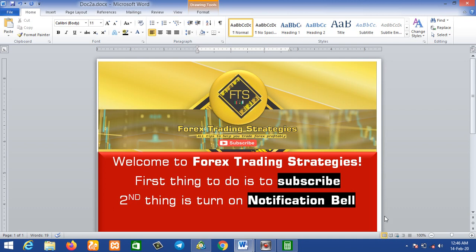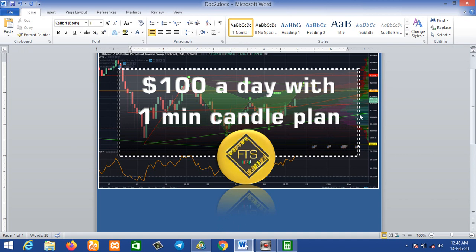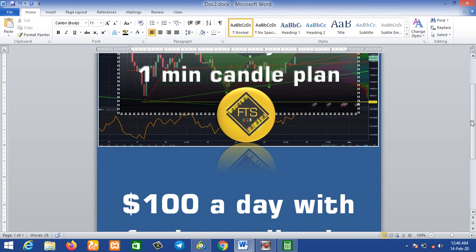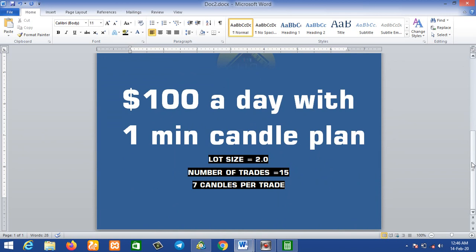So I'm making this video for those who cannot use the three-minute timeframe. I made a working plan: $100 a day with a one-minute candle plan. The standard lot size we will be using is 2.0. This is a warning: if your capital is no more than $100 or $200 — if your capital is less than $100 — do not try to use lot size 2.0 at all.